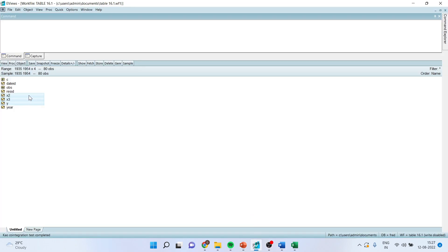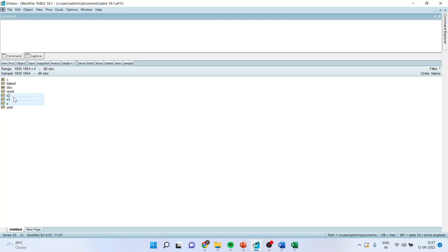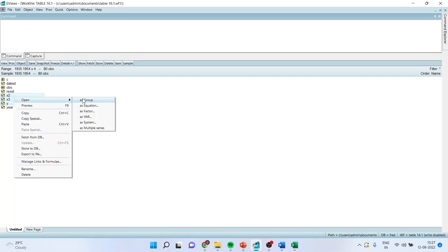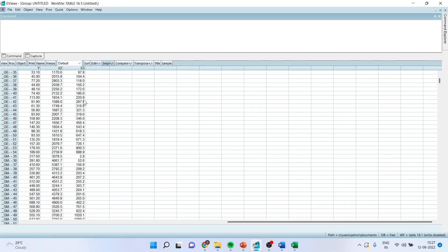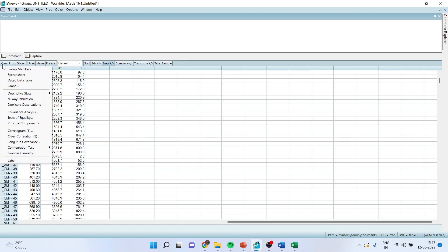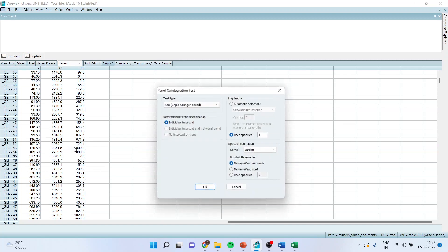I will open this as group y, x2, x3 open as group. It's a panel data because it is having a year and the cross-section data both. From here I will go in view cointegration test, panel cointegration test.